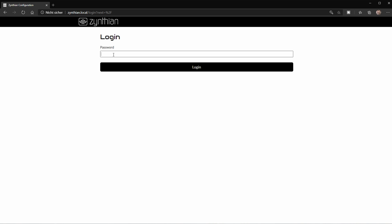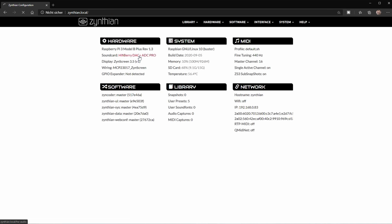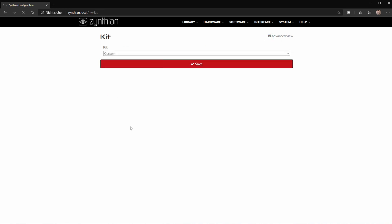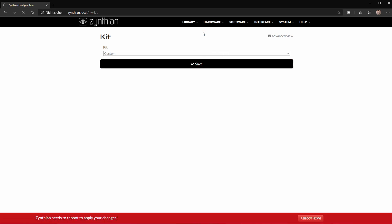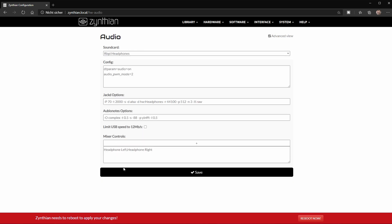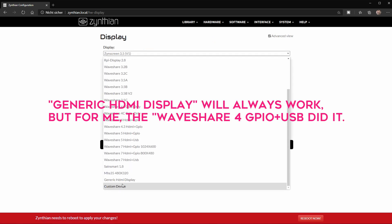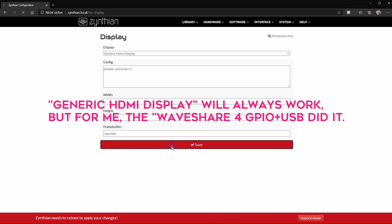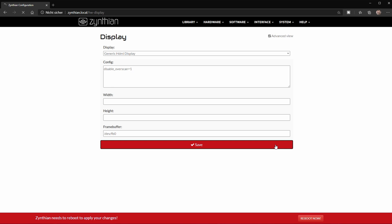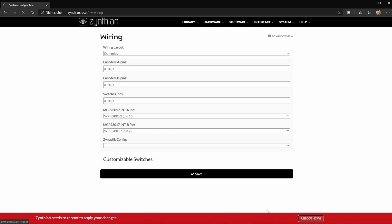Let's begin by opening Synthian's web-based configuration tool. In your browser, open zynthian.local and enter the standard password: Raspberry. The first thing to do here is to set up the hardware type to Custom. In this video I'll use the standard Raspberry Pi headphone jacks for audio output, so on the hardware menu select RBPI headphone. For the touchscreen I bought, I found the Waveshare 4 GPIO and USB option kind of worked. I also recommend setting up the wireless network at this point — you'll find that in the system menu. After completing these steps, reboot the operating system as suggested.